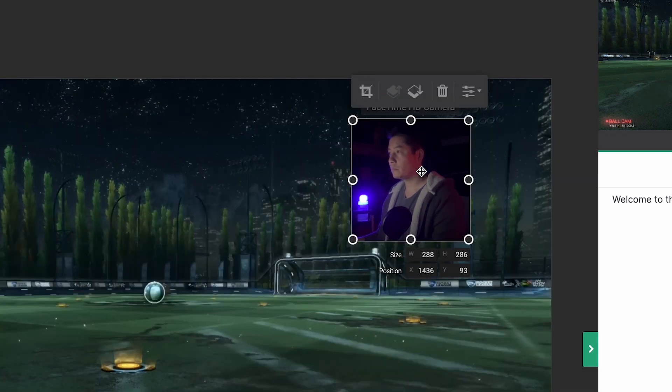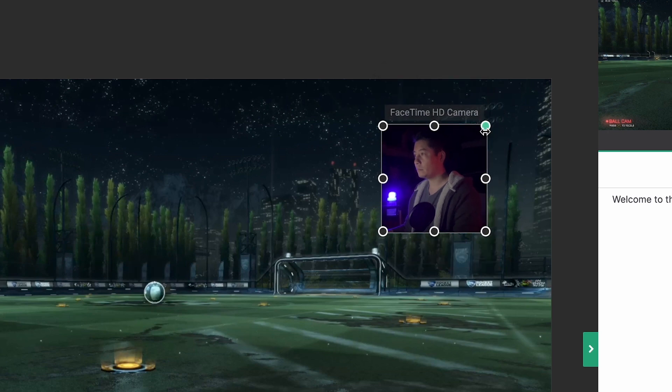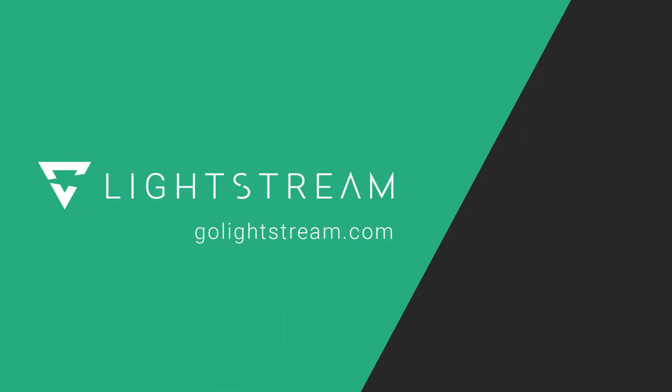To learn about other layers you can add to your livestream through Lightstream Studio, please check out our other YouTube videos or visit our knowledge base at golightstream.com.